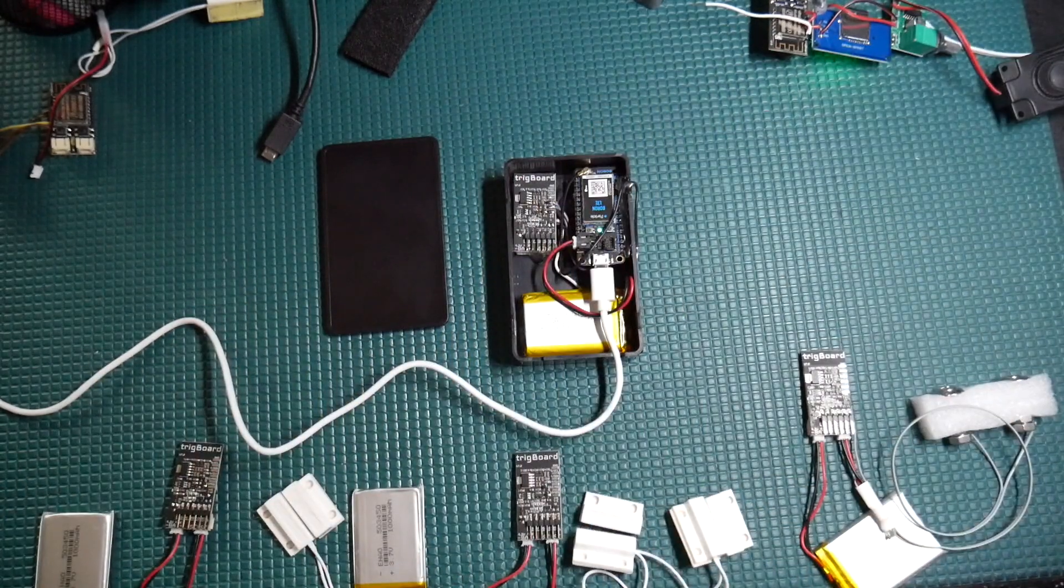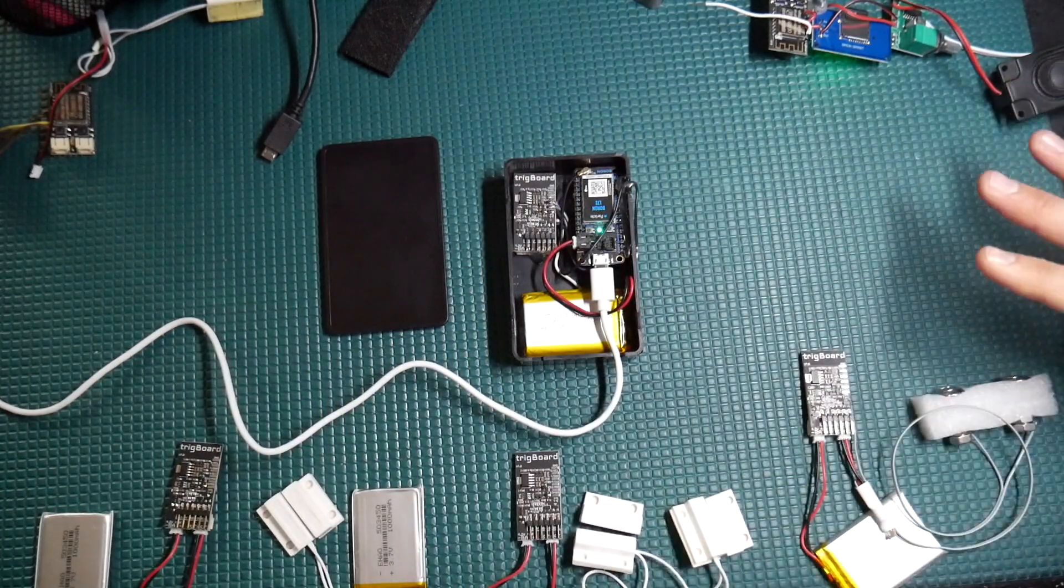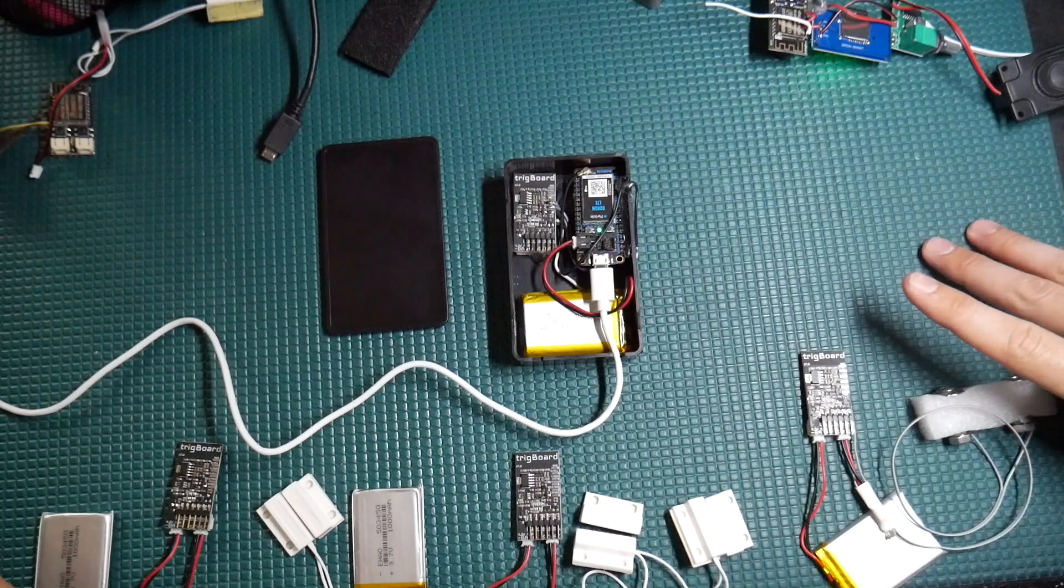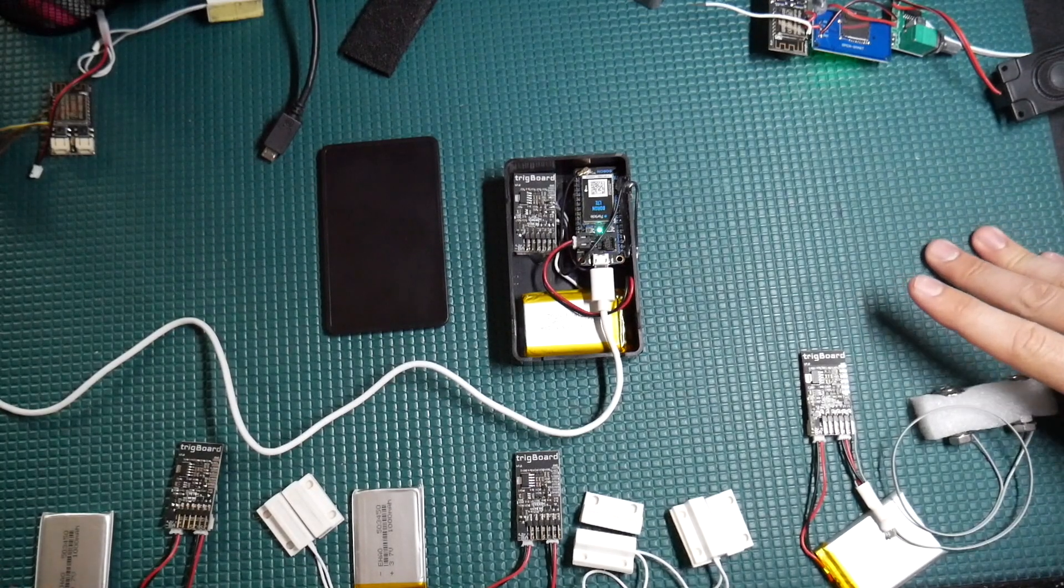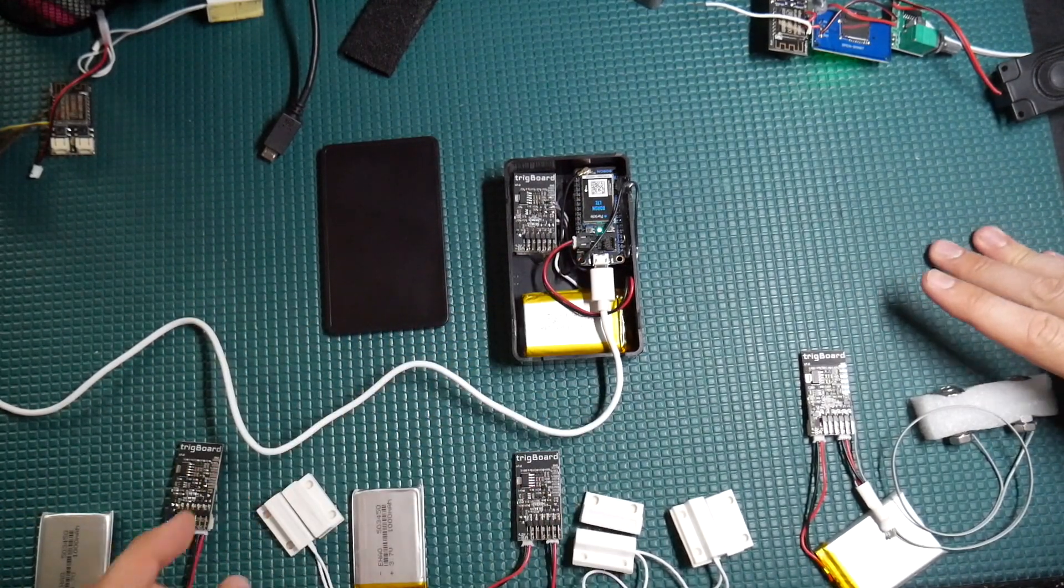So again, this system requires no Wi-Fi, no power. It's completely standalone and isolated. So let me give you a quick demo here.